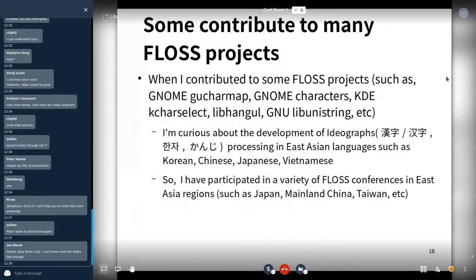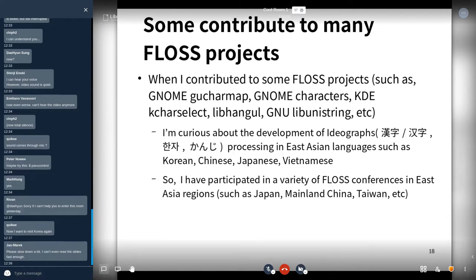When I contributed to some free open source software products — GNOME, KDE, Nip Hangul, and GNU LibStream — I became curious about the development of ideograph processing in East Asian languages such as Korean, Chinese, Japanese, and Vietnamese. So I participated in a variety of free libre open source software conferences in East Asia regions such as Japan, mainland China, and Taiwan.